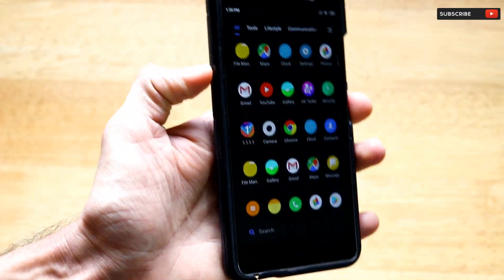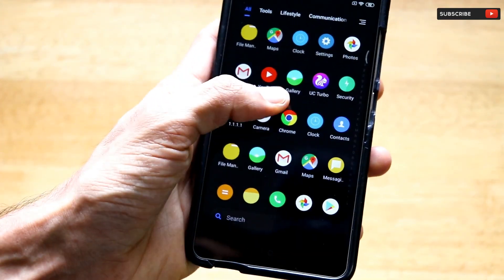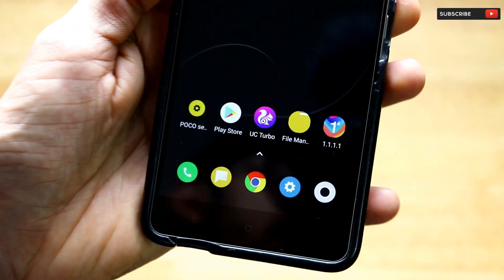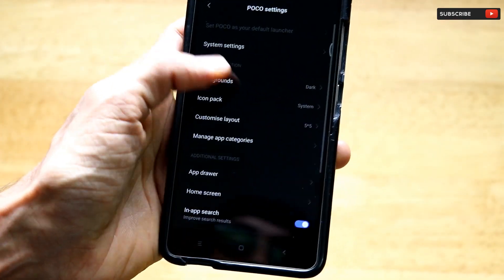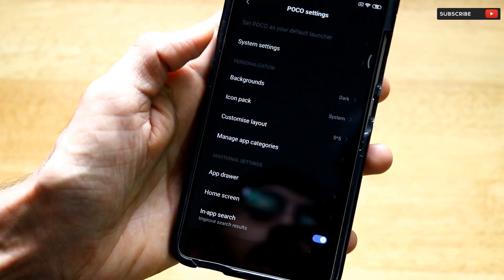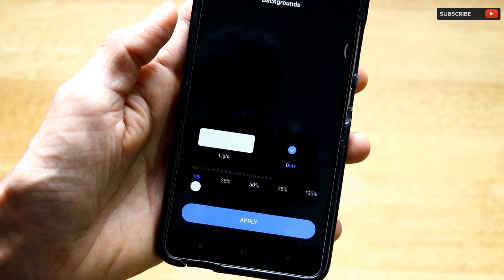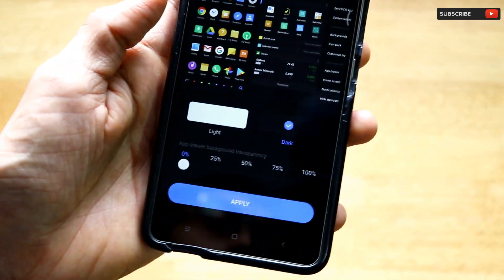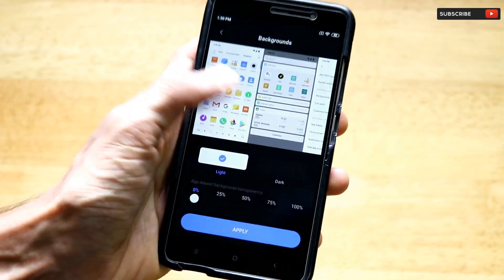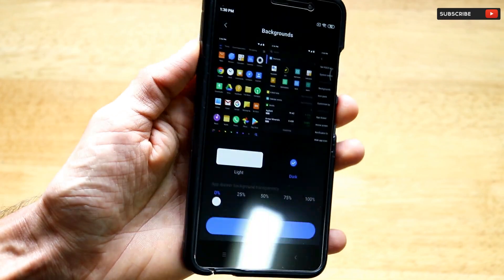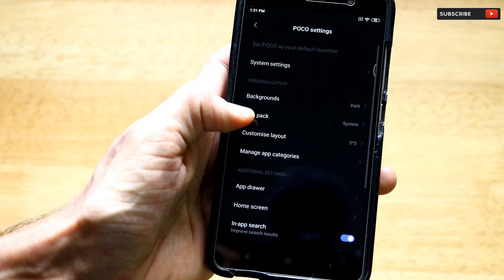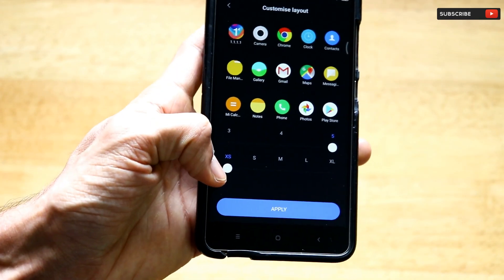Now that we have Poco Launcher, go to its settings — there's an option called Poco Settings. Inside Poco Settings there are personalization options: you can set the background to dark or light based on your preference. I'm a fan of dark mode, so I'm setting the background to dark. Click Apply.